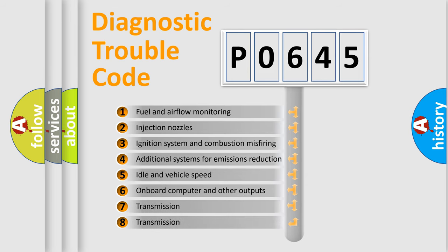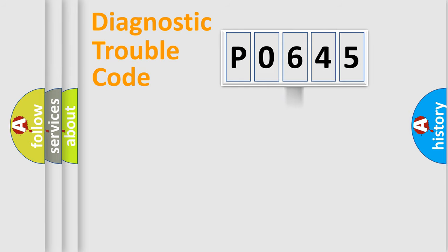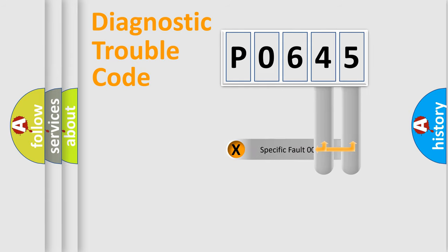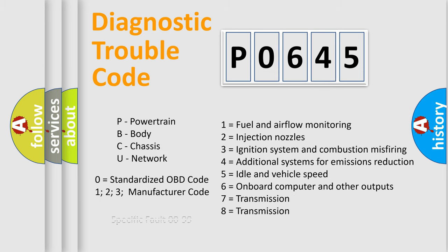The distribution shown is valid only for the standardized DTC code. Only the last two characters define the specific fault of the group. Let's not forget that such a division is valid only if the second character code is expressed by the number zero.